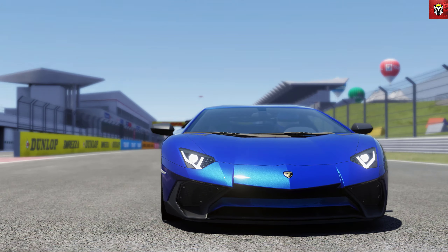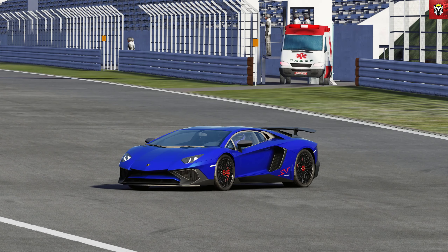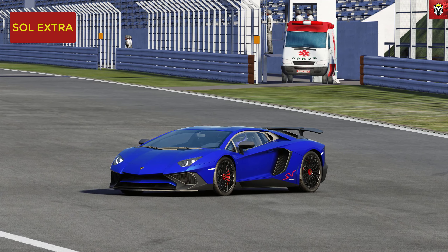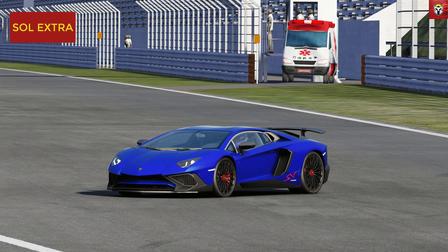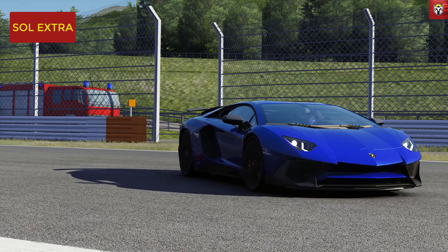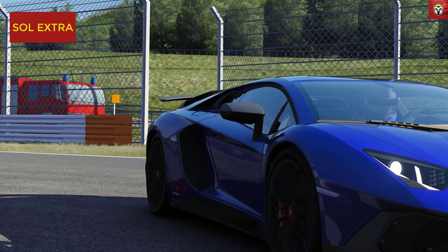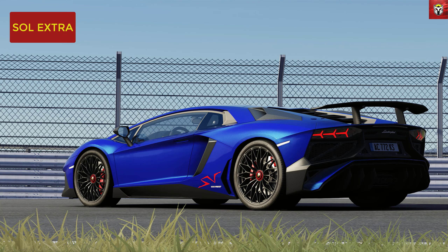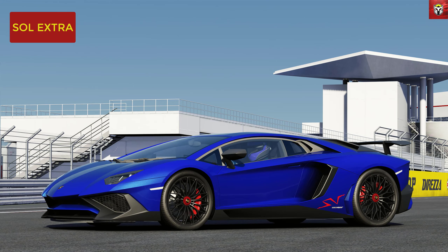So here we are with the Aventador — it's a Kunos car and I've got it in this amazing metallic blue. This is the Sol Extra Standard filter. When I say standard, this is the one that I use that's got all the bells and whistles that Peter designed with Sol. I'm running Sol 2.1.3 and CSP 1.75 preview. Sol Extra still looks absolutely fantastic and this is really my go-to filter — I use it all the time.